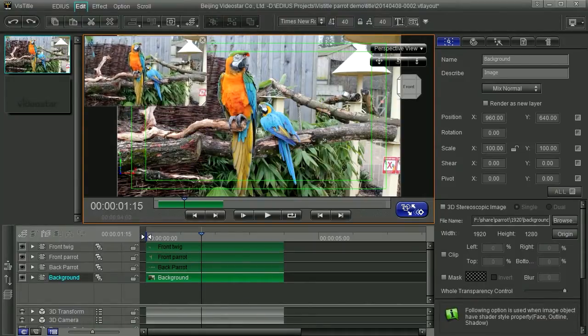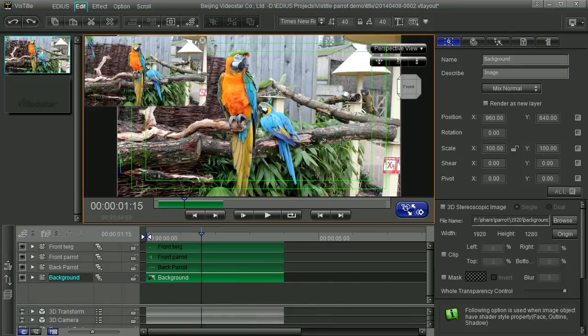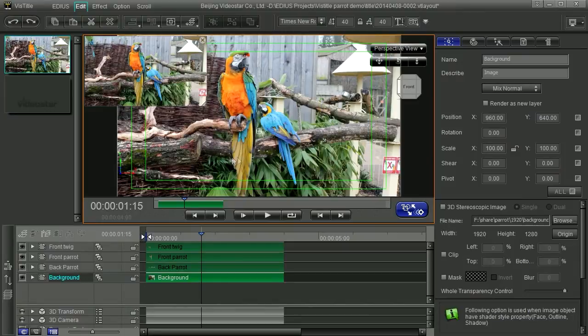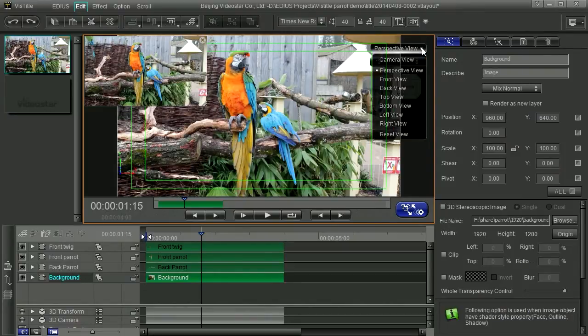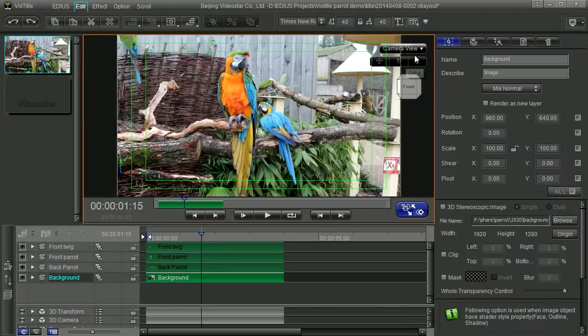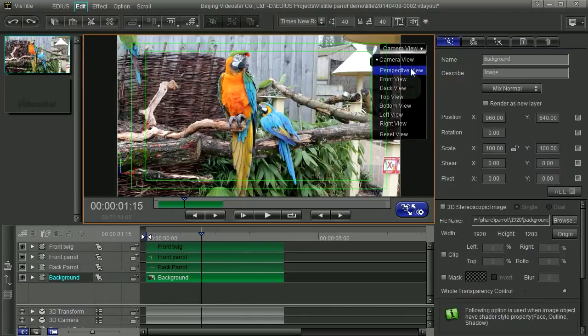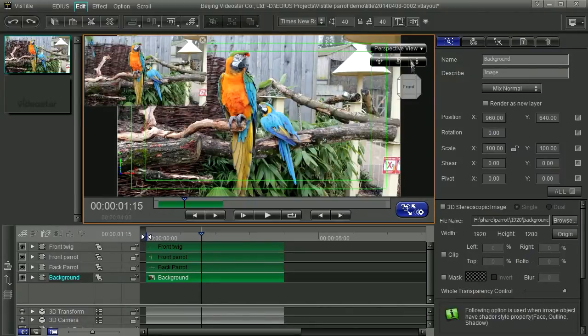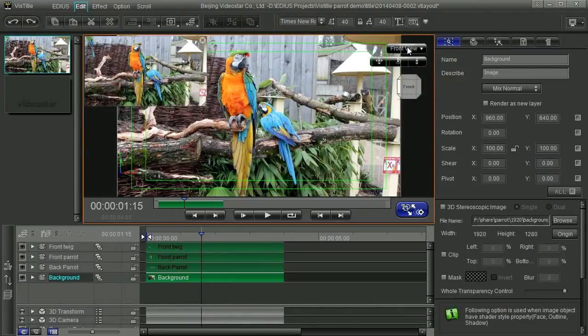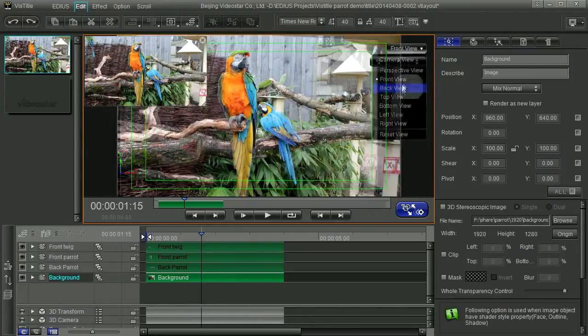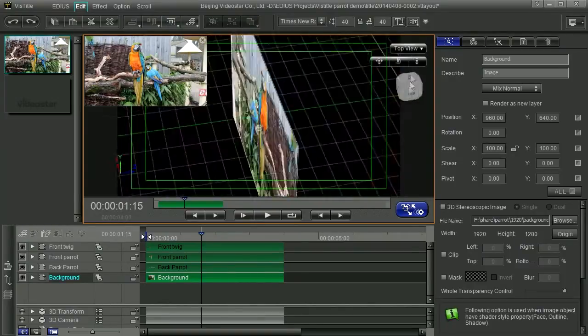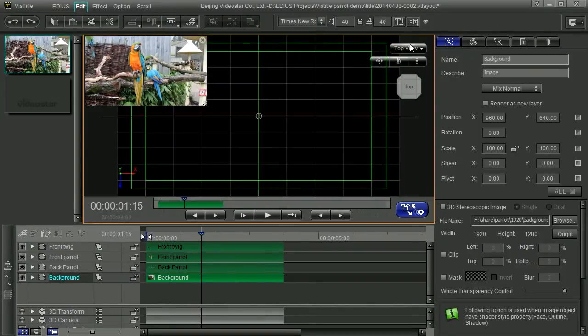This picture up here is always showing me what they call the camera view. The camera view being what it's actually going to look like in the editing program. This picture down here we can change. So at the moment it's showing me exactly the same thing. But if I come up to here where it says perspective view and click on the little triangle, you can see I've got a whole bunch of different views. So I've got a camera view, the perspective view, front, back, top and so on.